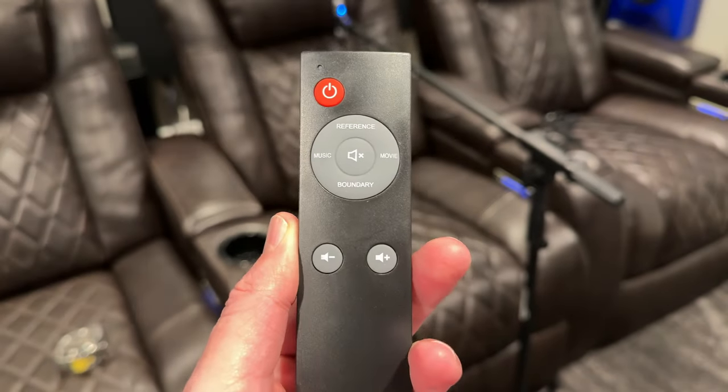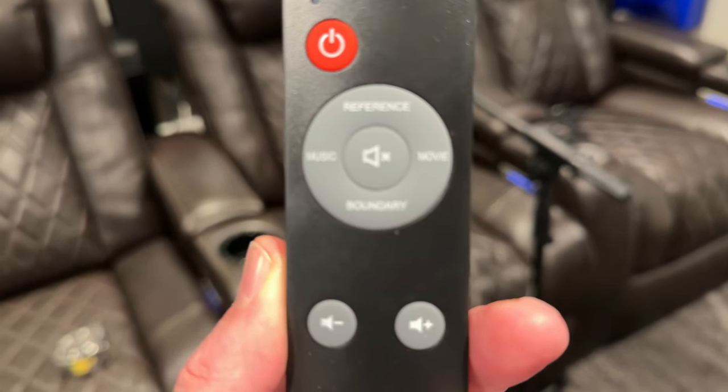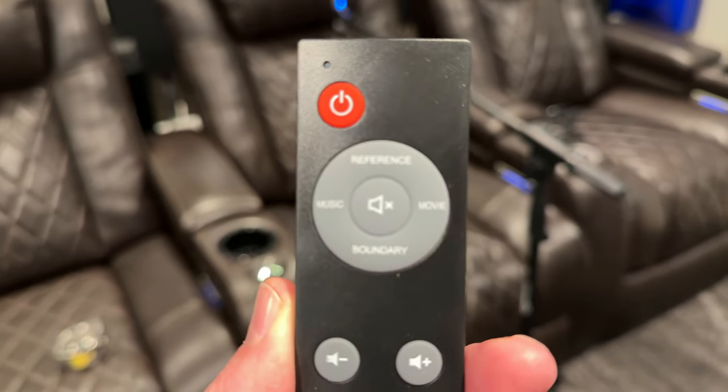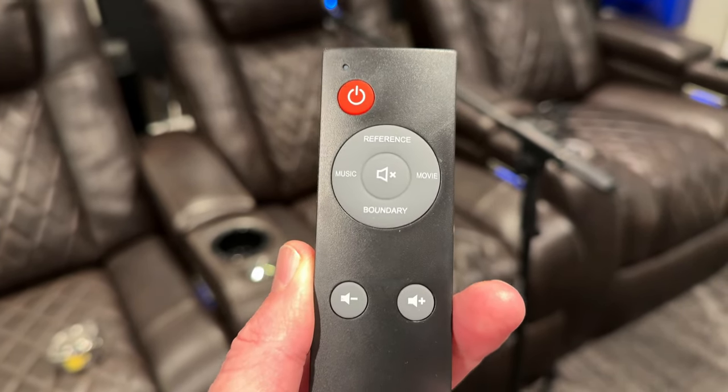To select your EQ setting, you can use a handy-dandy remote, which also controls the volume, or there's a button on the rear that you can press to select different modes.